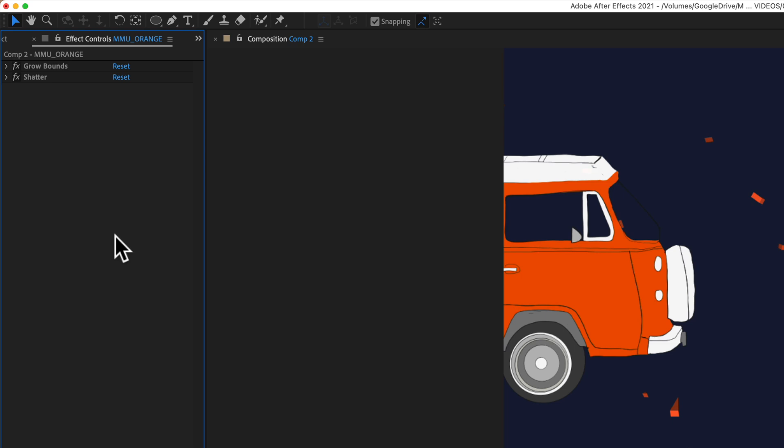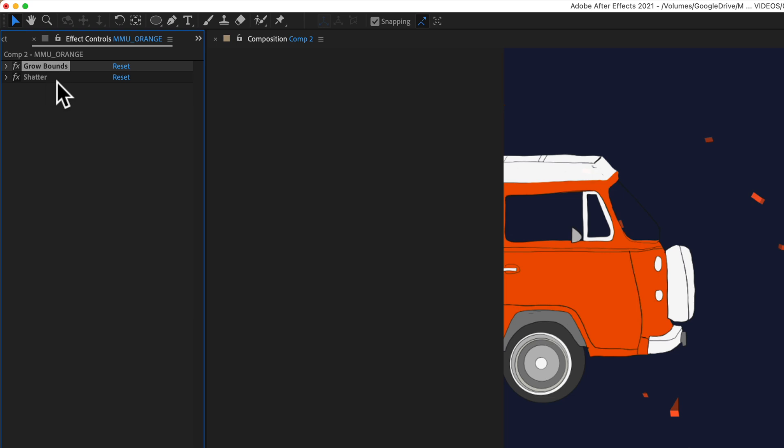The first thing you need to do is select all of the effects in the effects control panel that you want to include in your animation preset. I'm going to select both of these. I'll select the first one, grow bounds, hold the shift key and then select shatter.